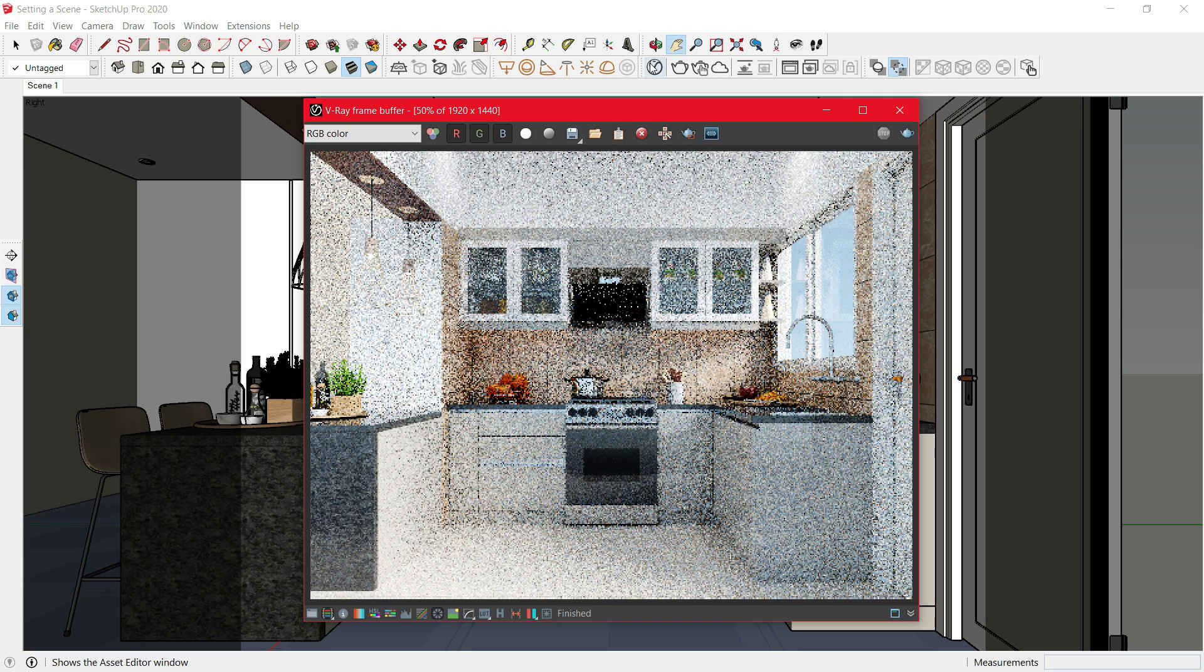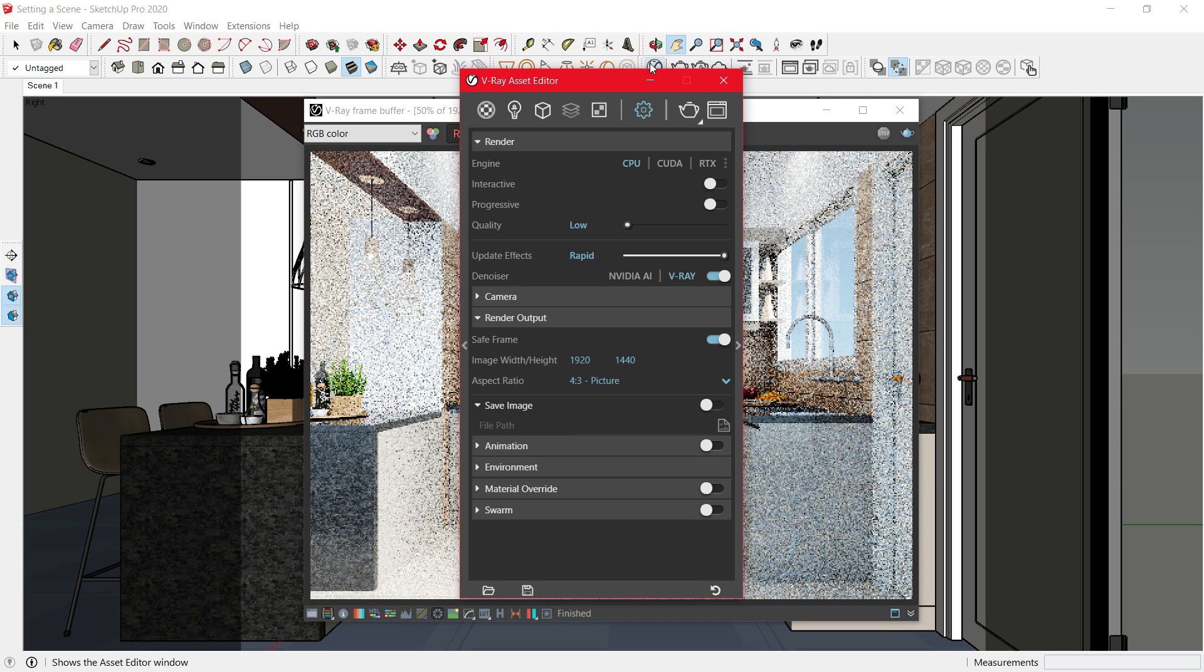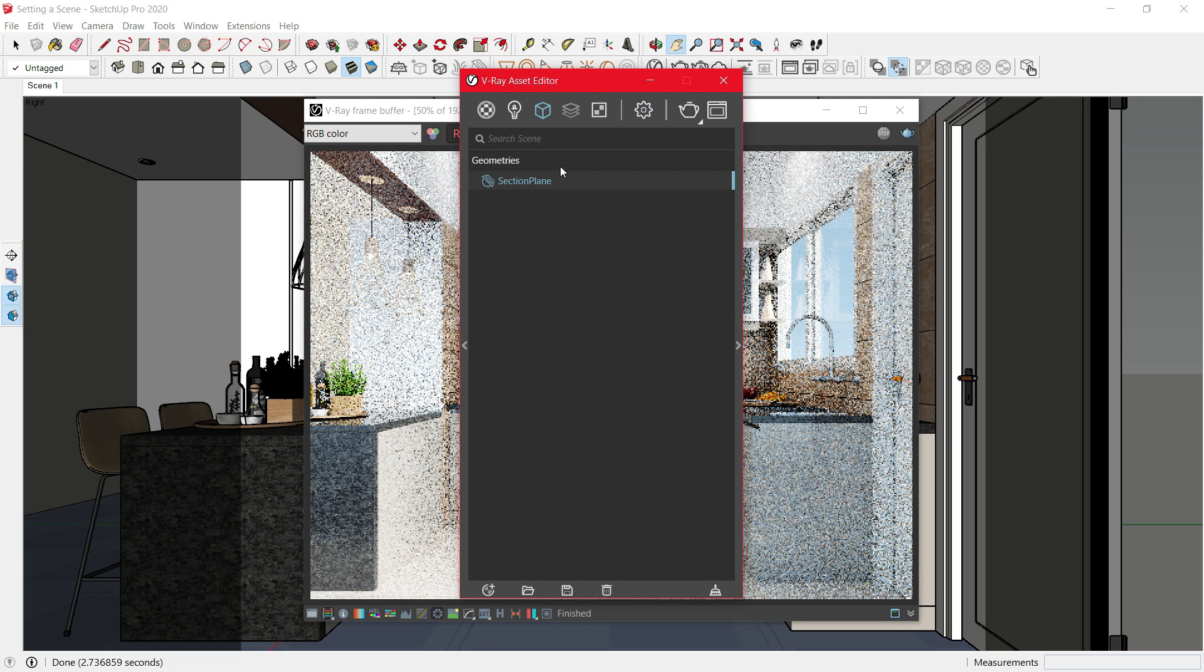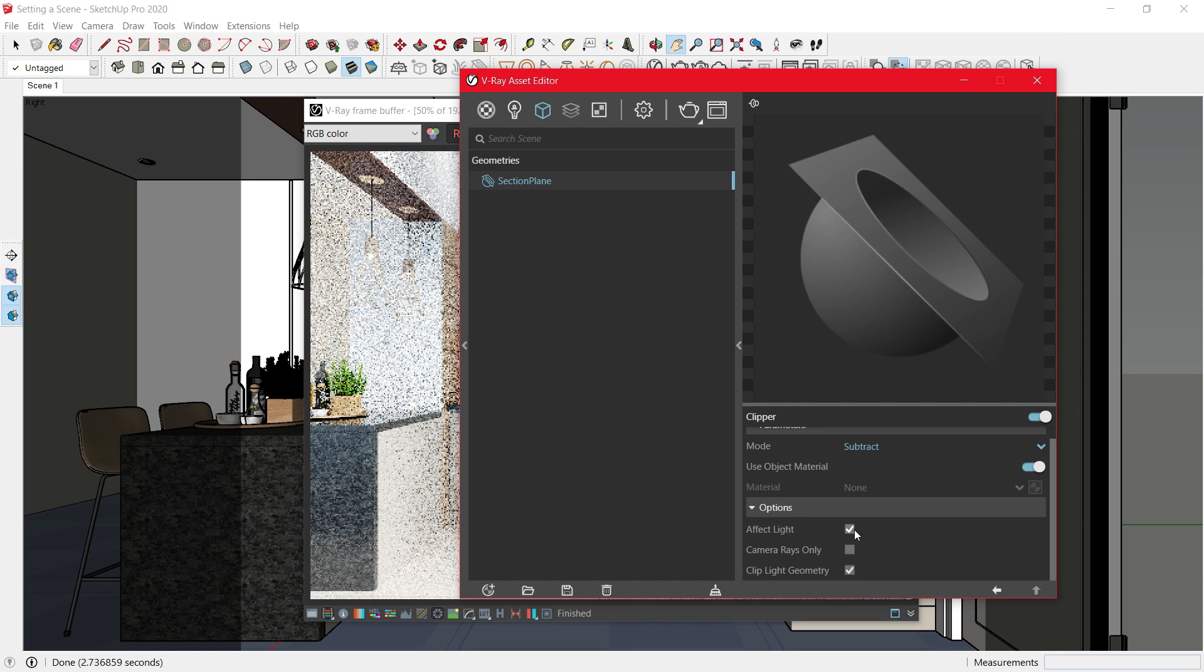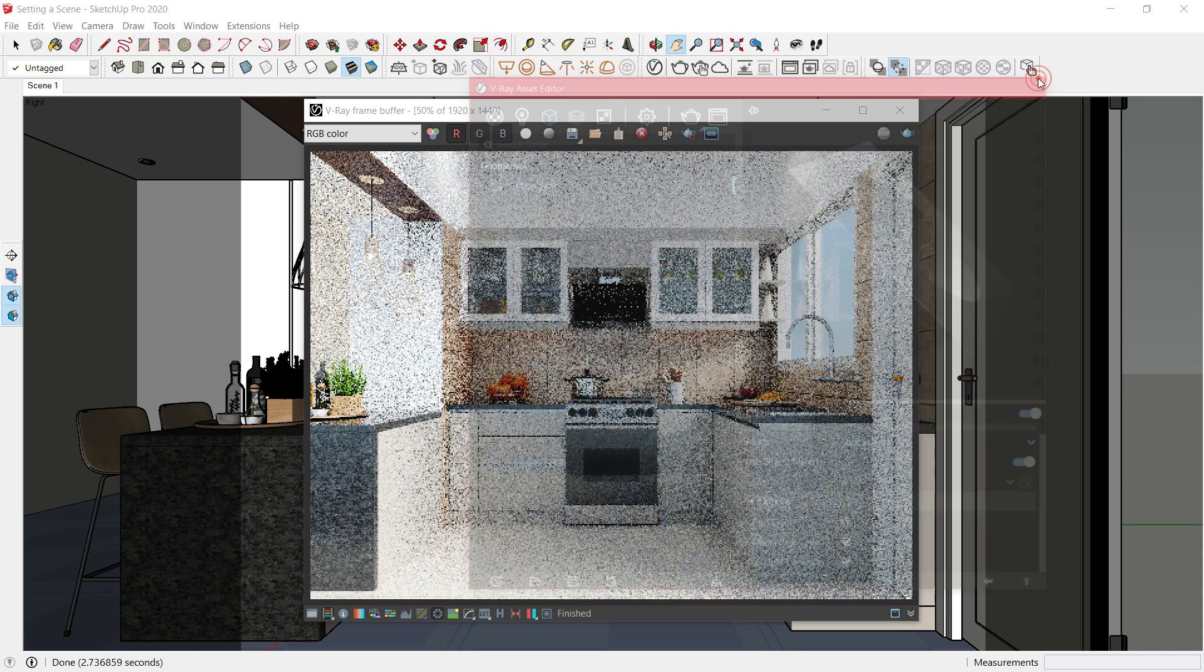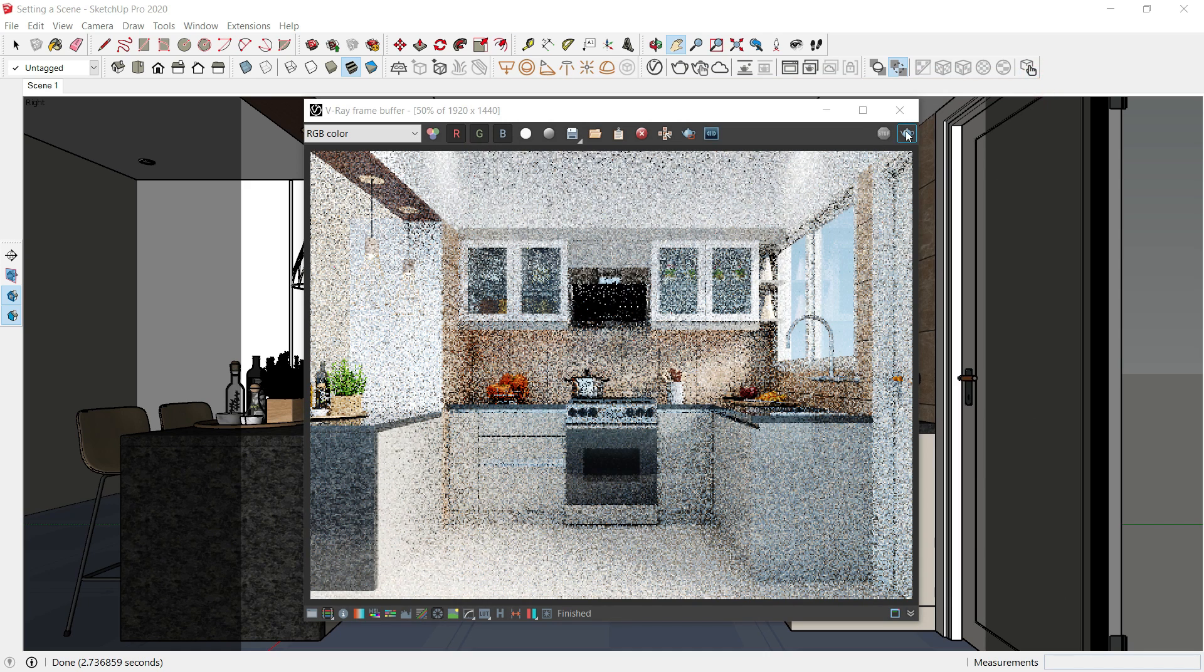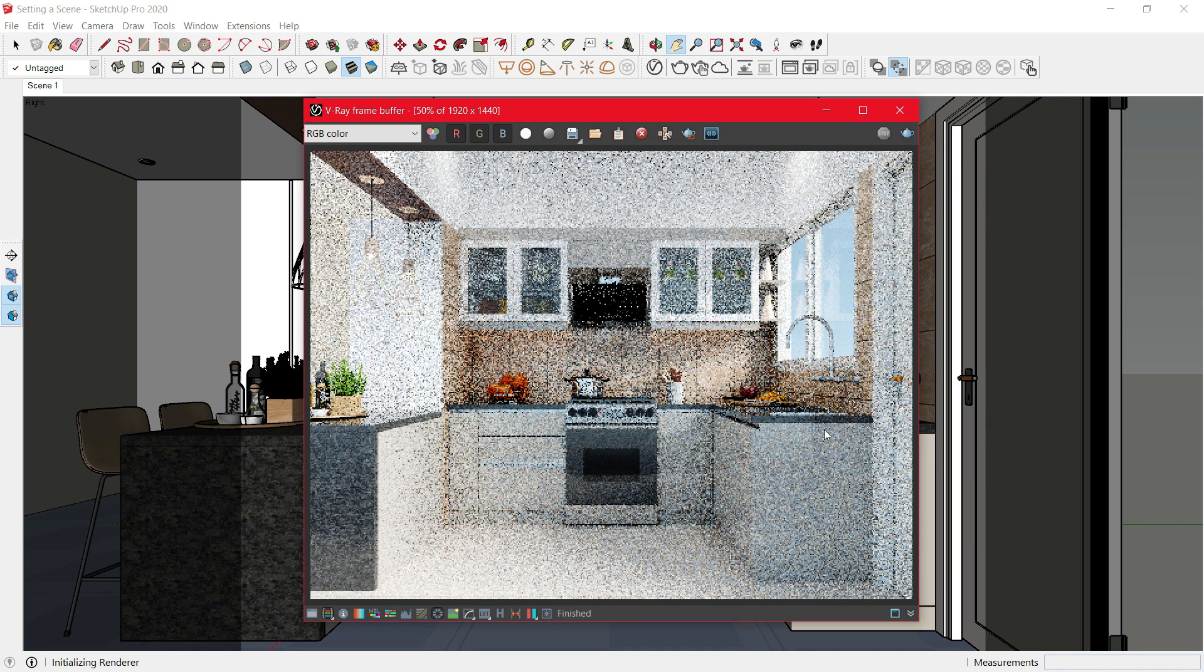Go to Asset Editor. Go to Geometry. Enlarge the Scroll. Go to Option. Uncheck the Effect Light. Click on Camera Rays only. Close the bar and then render it again.